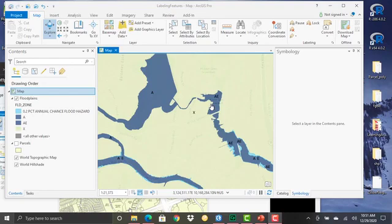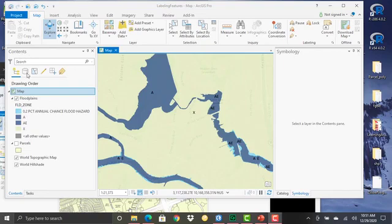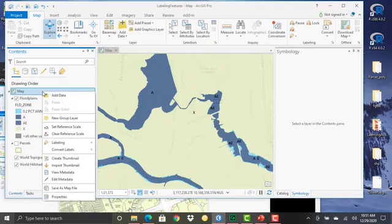The way that you set a map reference scale is to find the map in the Contents pane, right-click on it. The first thing you want to do is make sure that you're zoomed to the scale where you want this to initiate.